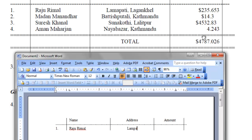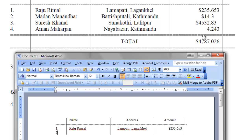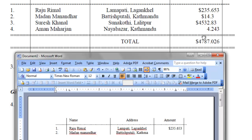Address, Lampati, Lagankel. Press tab. And amount is $235.653. And press it enter from this point. Madan Manandhar. Press tab. Battishputali, Kathmandu. Press tab. $14.3. See, the dots are aligned there. The decimal is aligned.